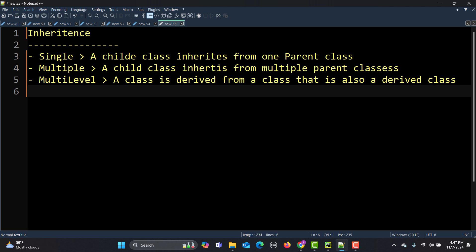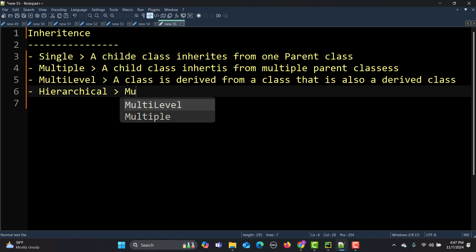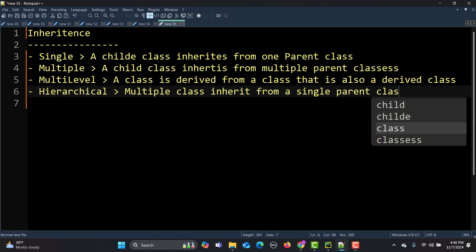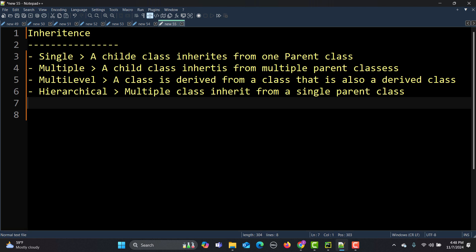Then we have hierarchical inheritance, where multiple classes inherit from a single parent class — just like a single parent having multiple children. Finally, we have hybrid inheritance, which is basically a combination of any of the above types. So that's the overview of the inheritance types.